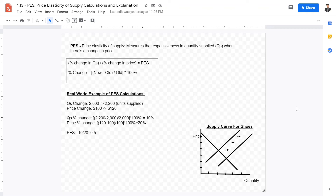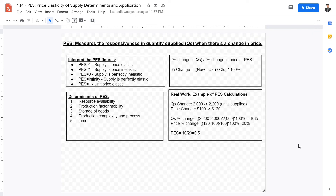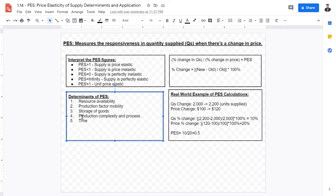The final elasticity is PES — price elasticity of supply. PES measures the responsiveness of quantity supplied when there is a change in price, calculated as percentage change in quantity supplied divided by percentage change in price. Key determinants of PES include: resource availability, production and factor mobility, storage of good, production complexity and process, and time.